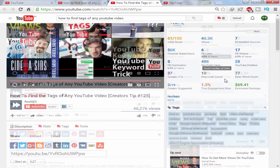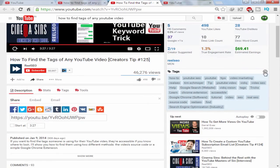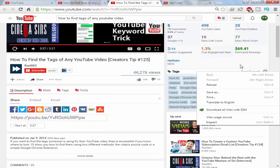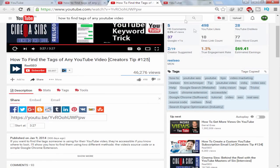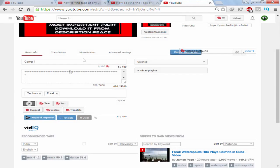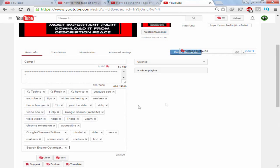Here are all the tags, and I can just copy them with just one click. It says 'tags copied,' and now I can go to my video, hit Ctrl+V to paste all of the tags. All the tags are now copied and pasted from that video.